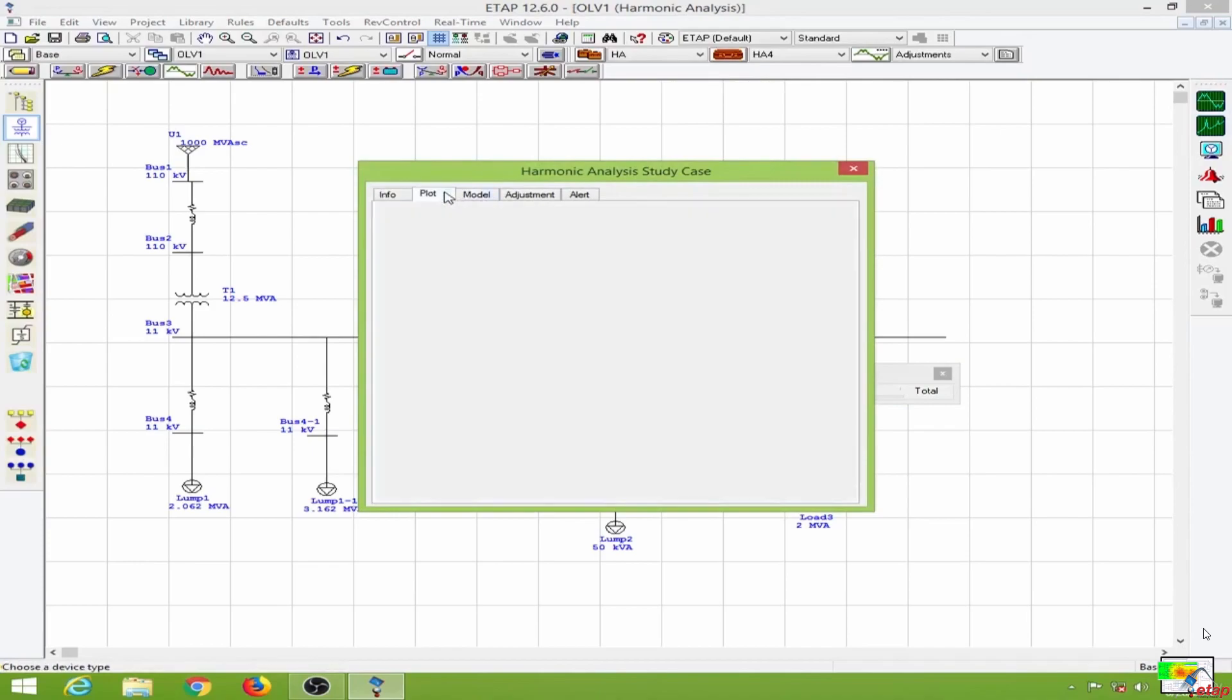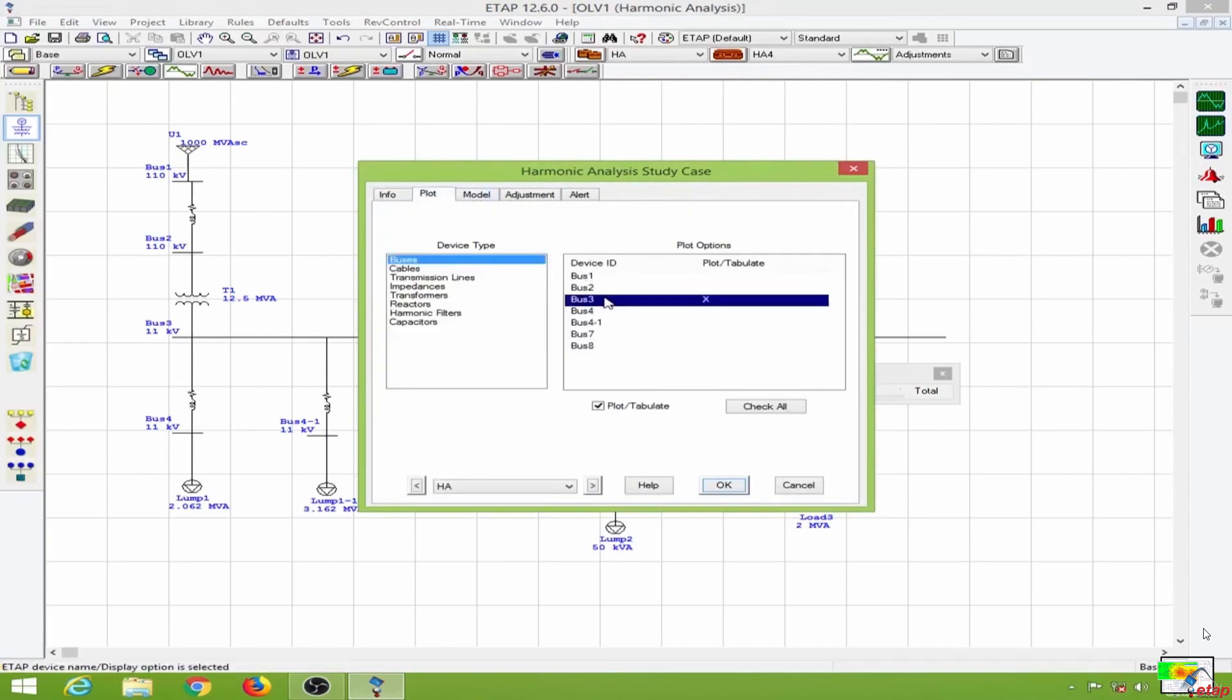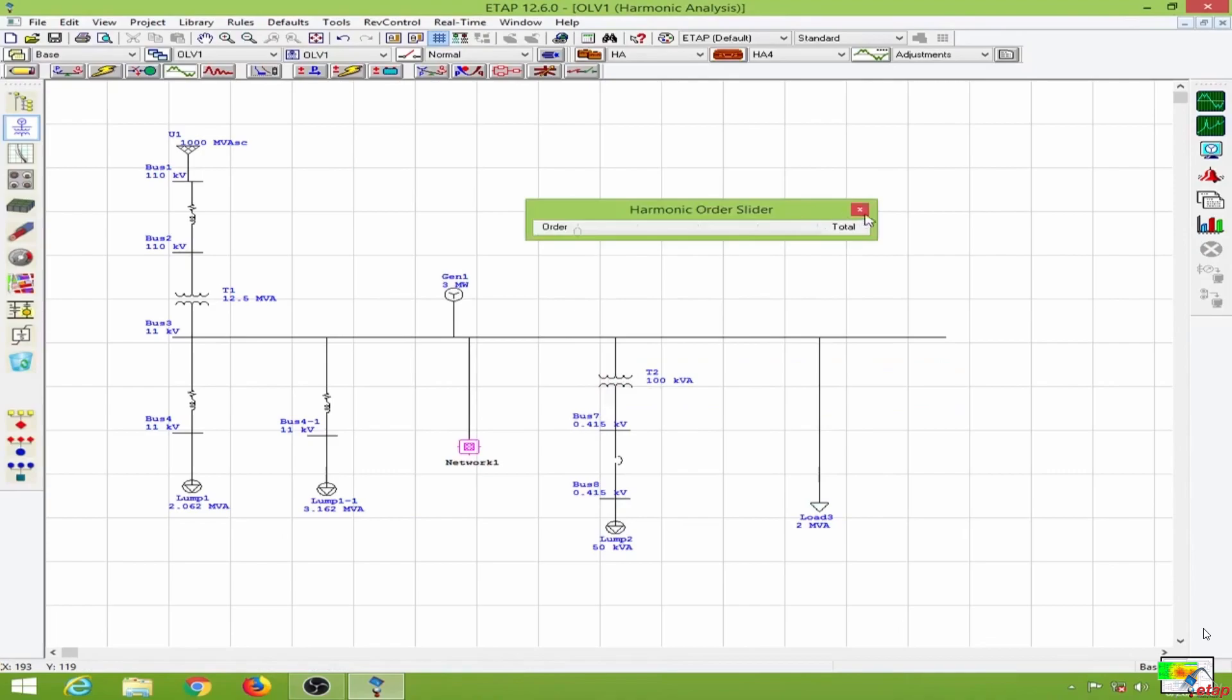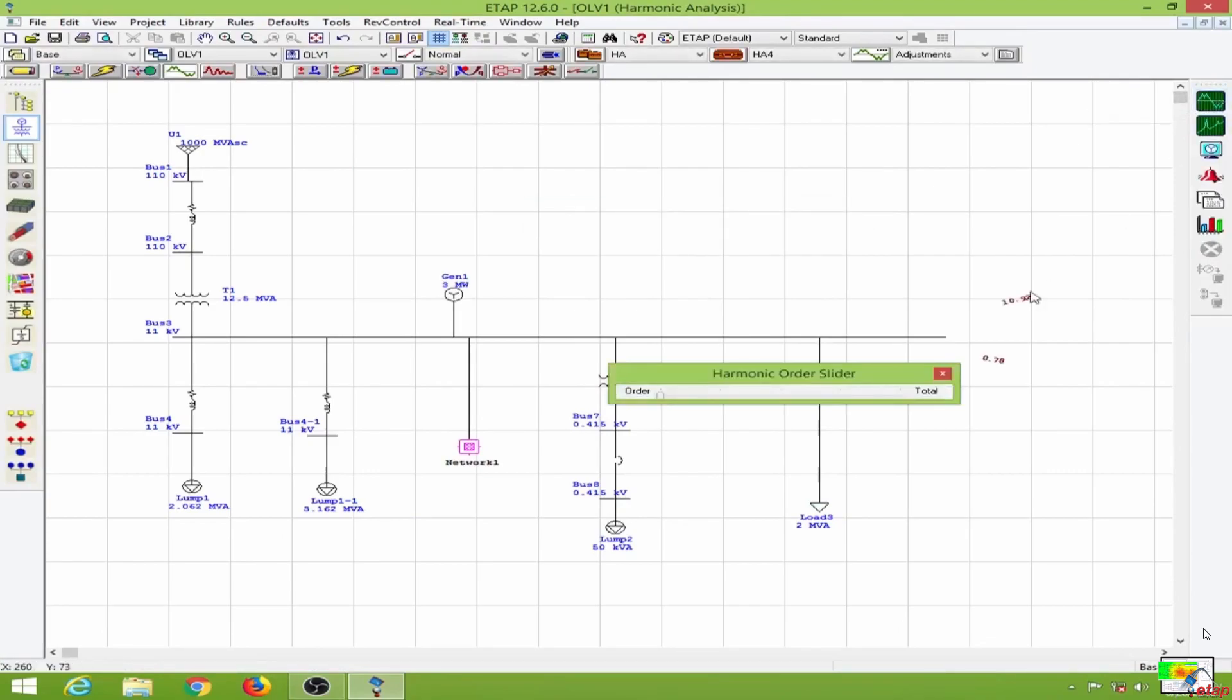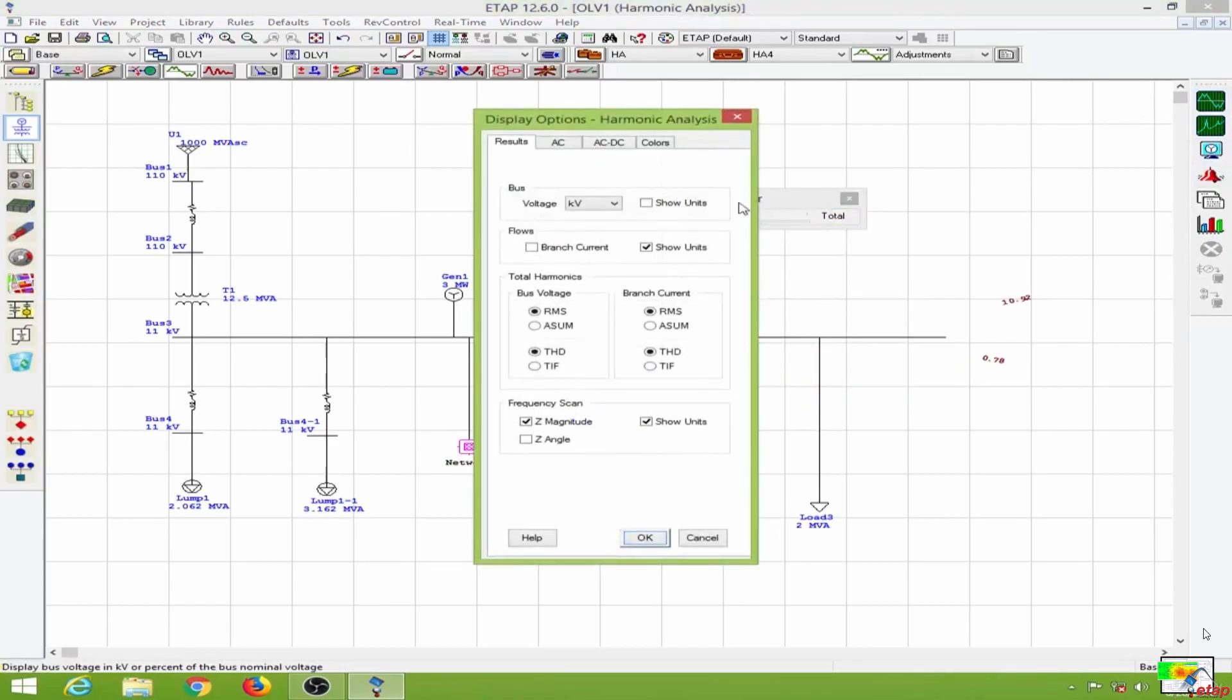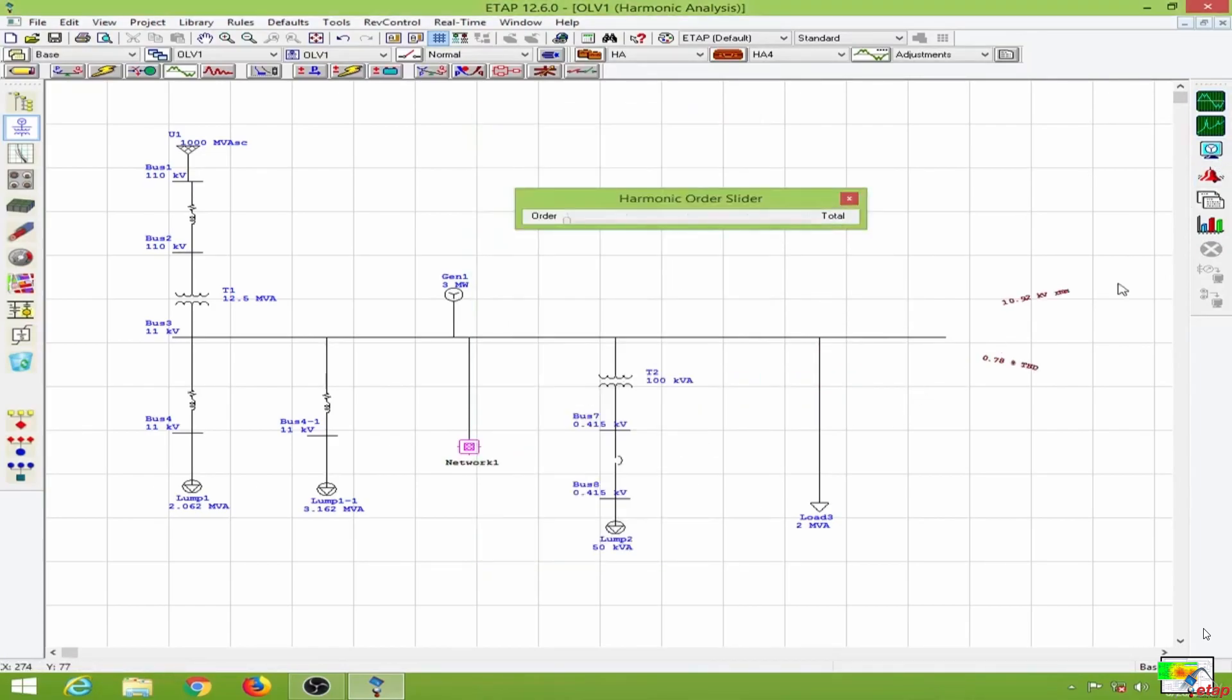I'll go to the plot options and plot bus 3. The harmonic slider appears again, so I will close this and run it again. Going to display options, this is the fundamental harmonic or the first harmonic occurring at 60 hertz.